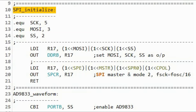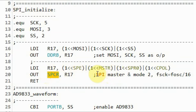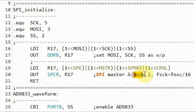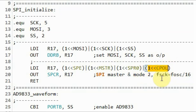A quick look at the assembly code. First, we initialize the SPI part of the microcontroller by programming the control register and setting the SPI as master. It is important to put it in mode 2 by setting the clock polarity to 1, as per the requirements of the AD9833 data sheet.